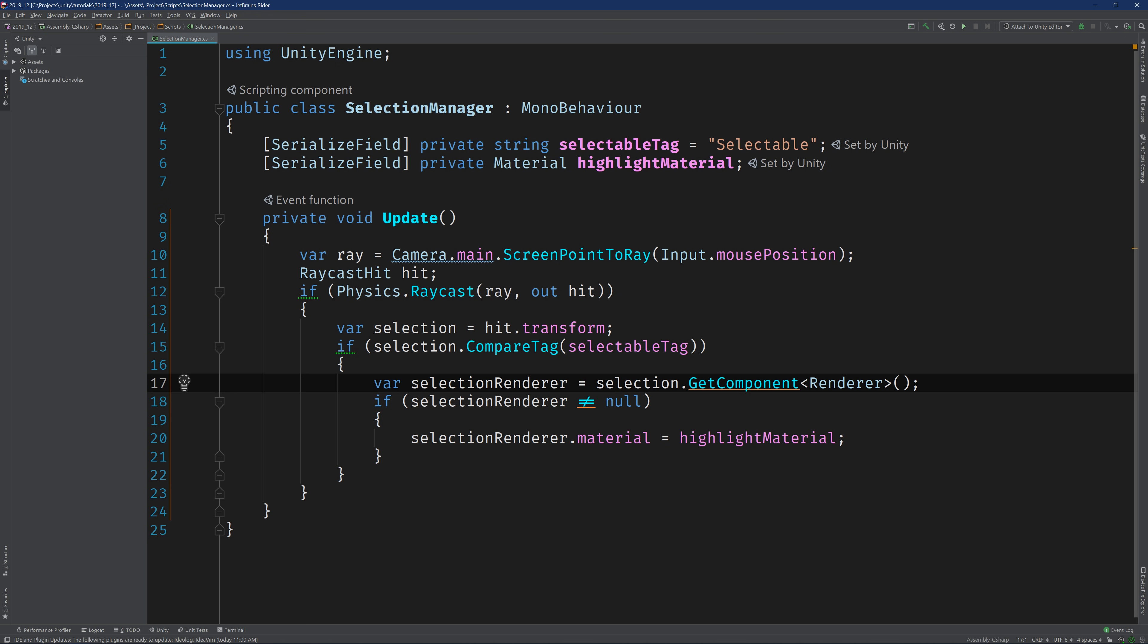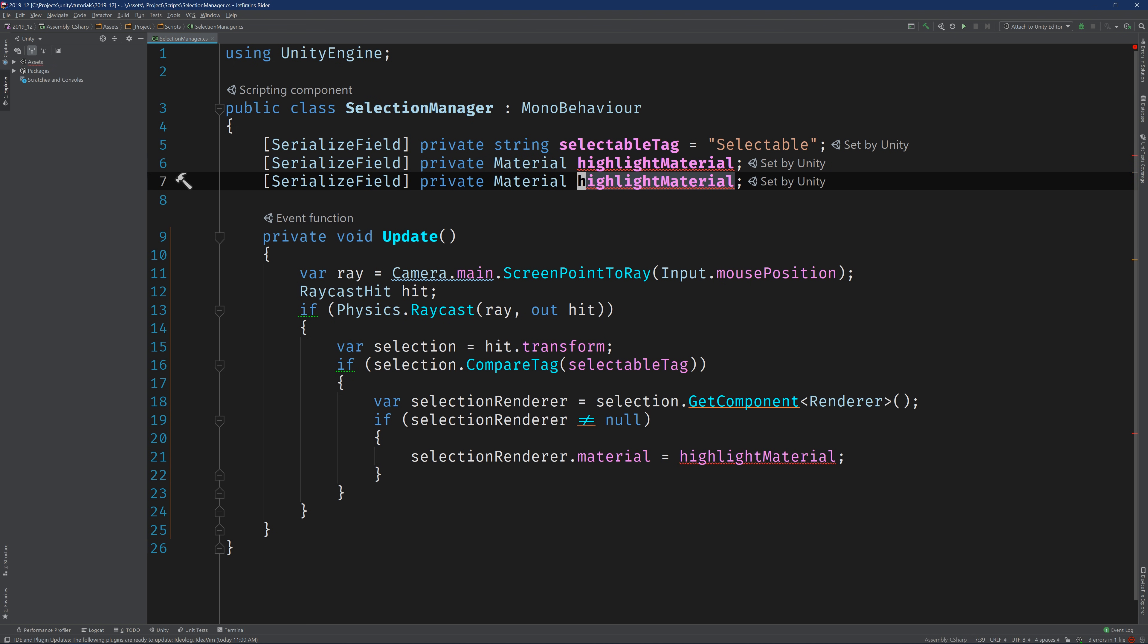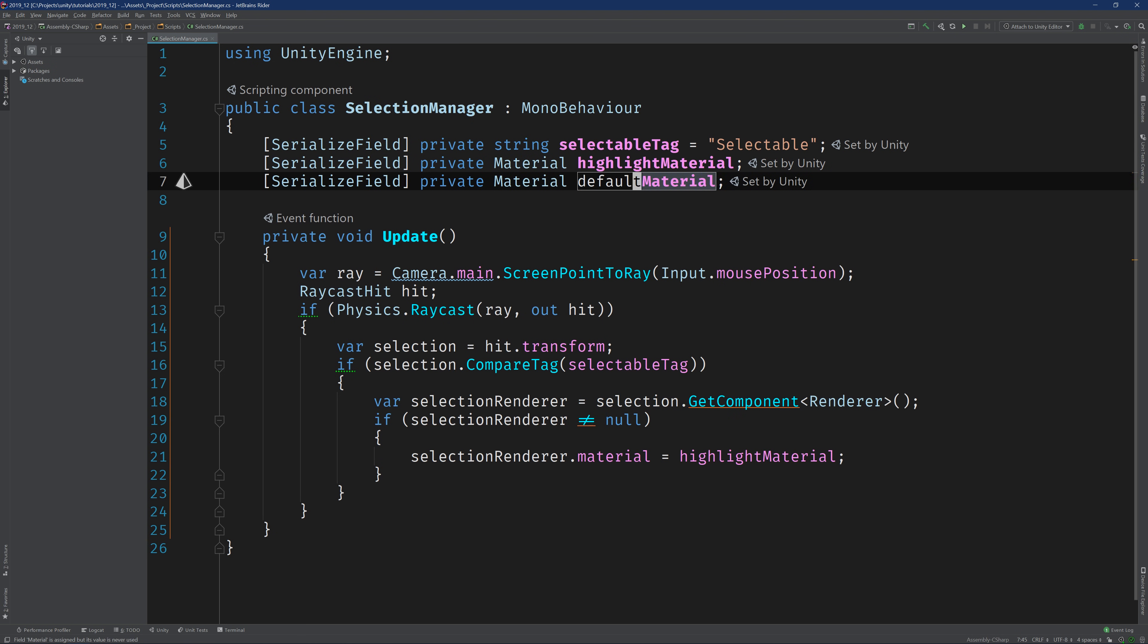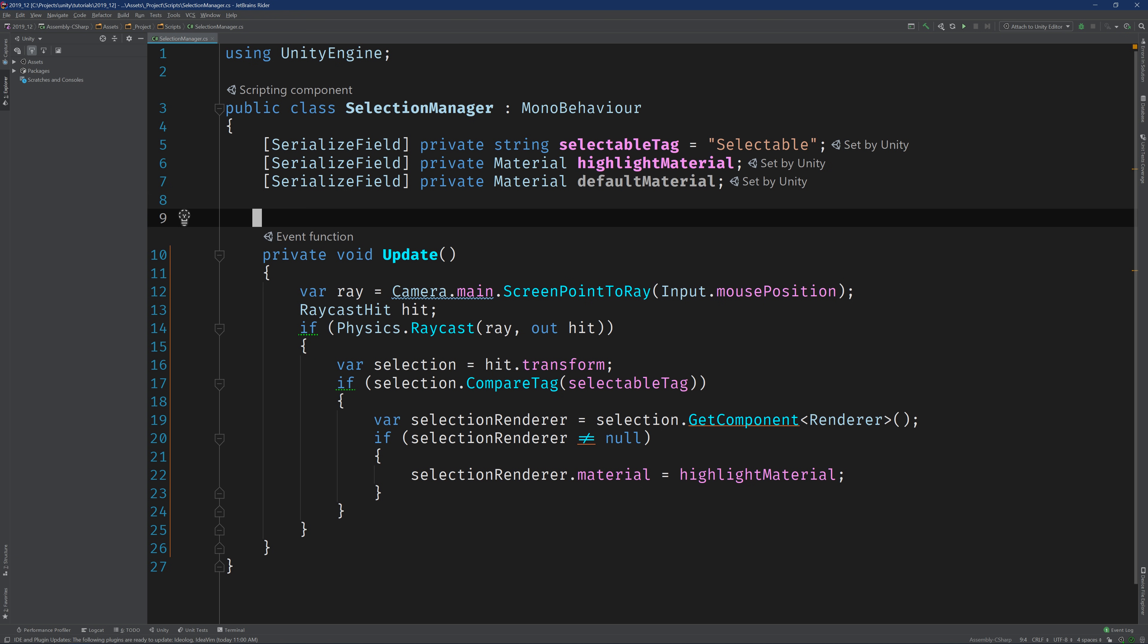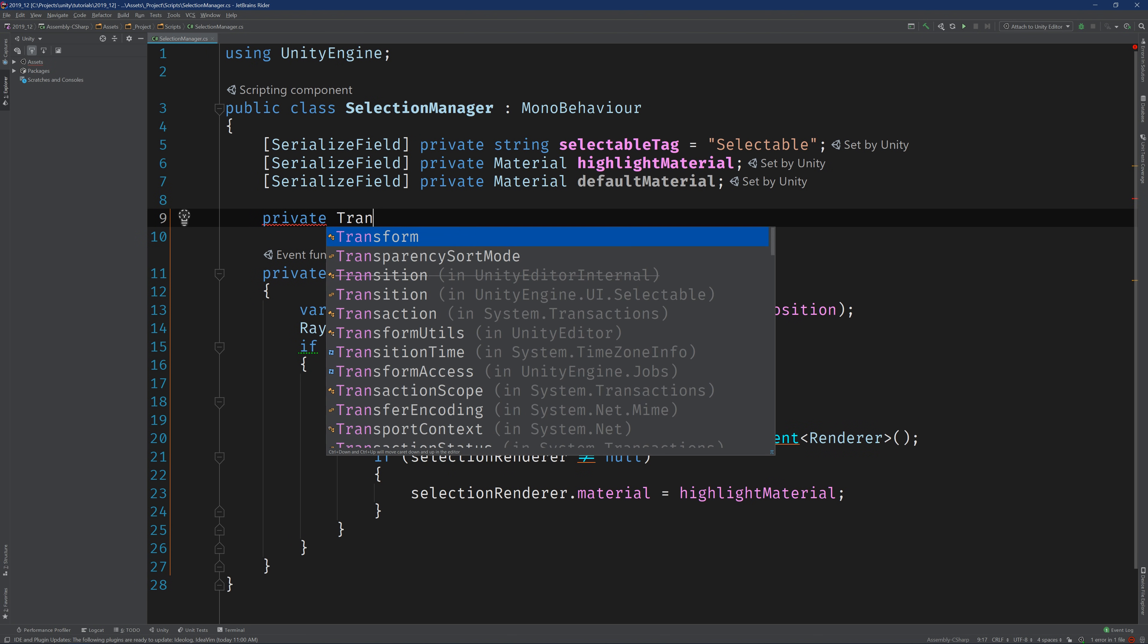Next thing we want to do is deselect objects by setting their material back to the default material. So we should really just create another serialized field here and I'm going to call it default material. And so in order to deselect the current selection, we need to actually keep track of the current selection. So I'm going to add another private field that's going to hold a reference to the current transform that's being selected.